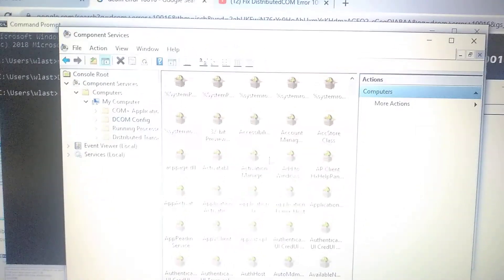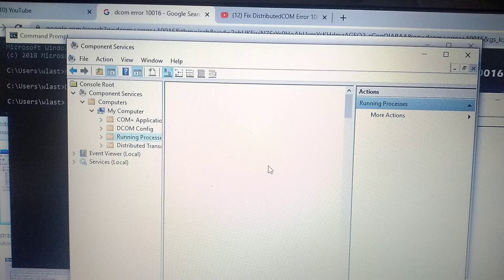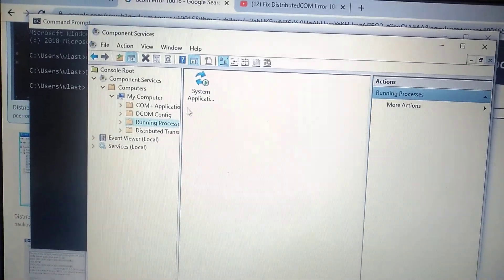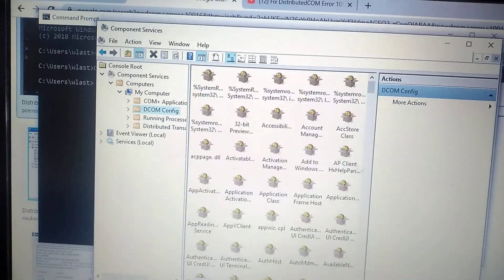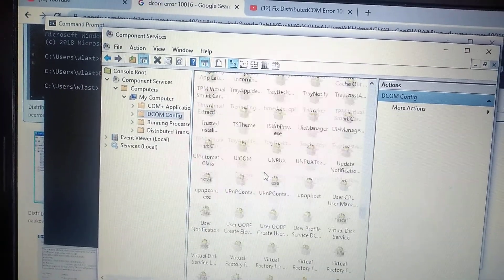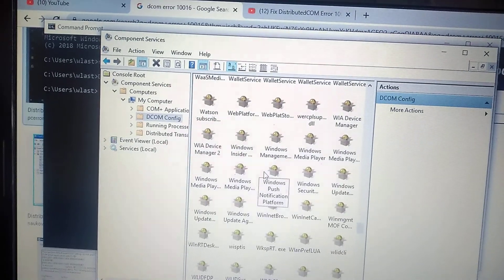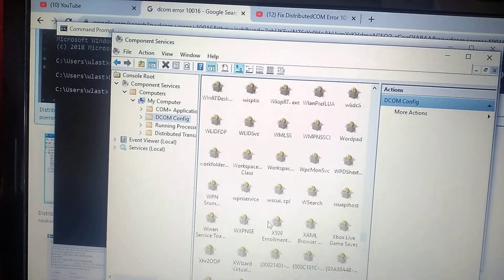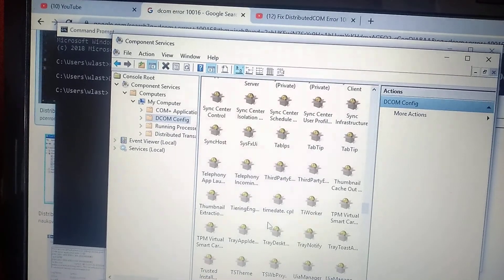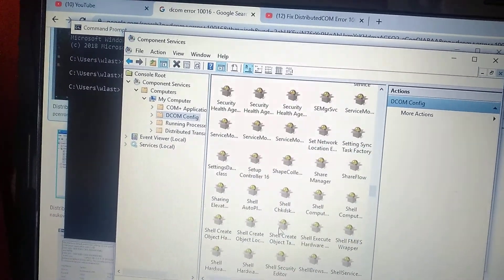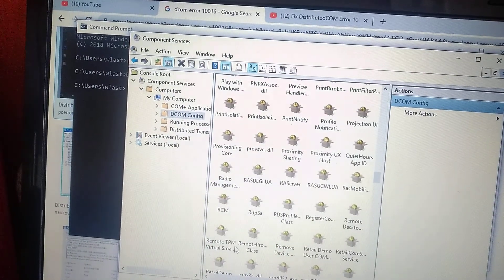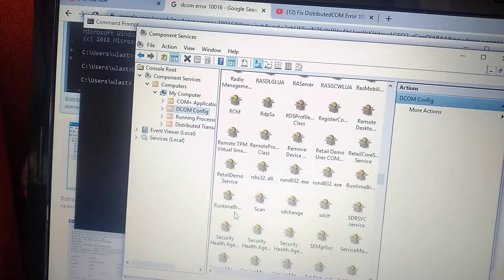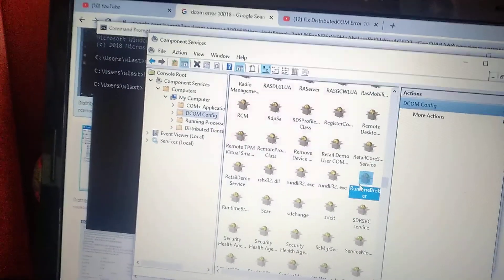Here you will see a list of files, so we need to find Runtime Broker. Just scroll to R. Here you can see Runtime Broker.